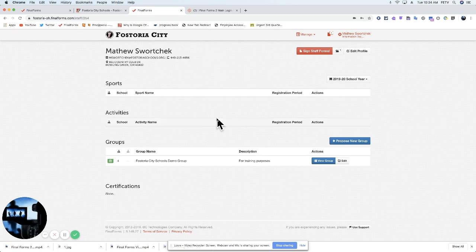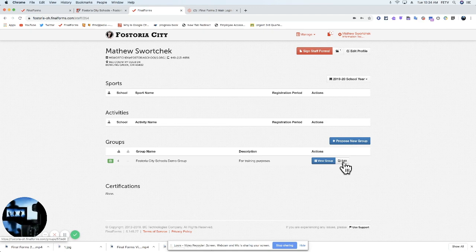So before we go into groups, this is what I wanted to cover in terms of proposing a new group and editing the group. Next, we will cover what it looks like to go into a group.